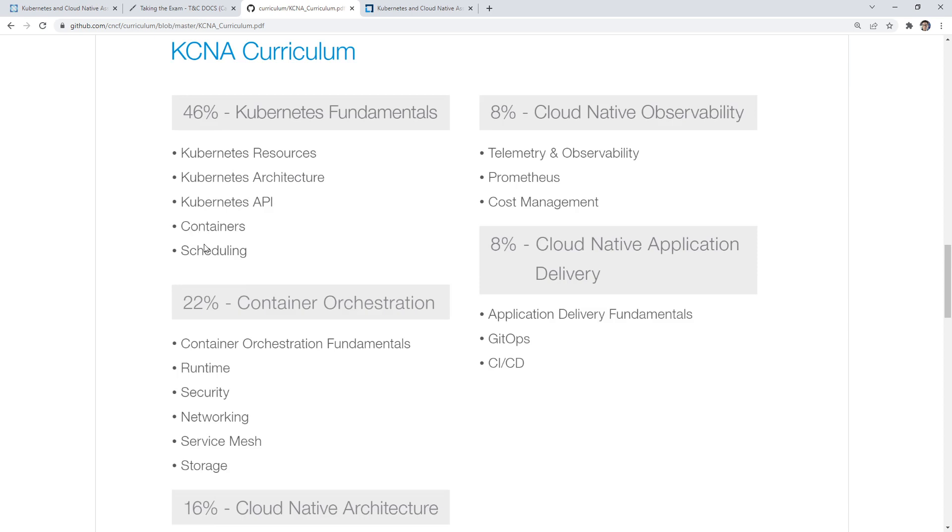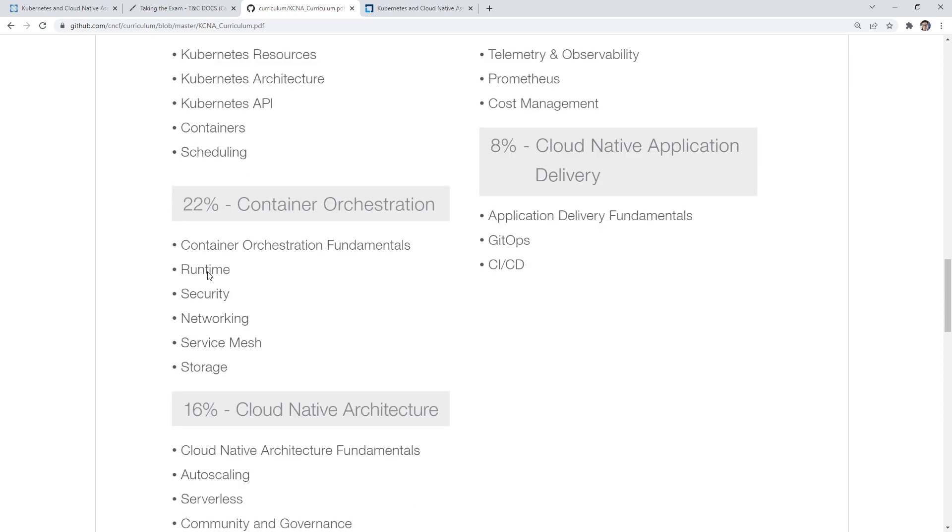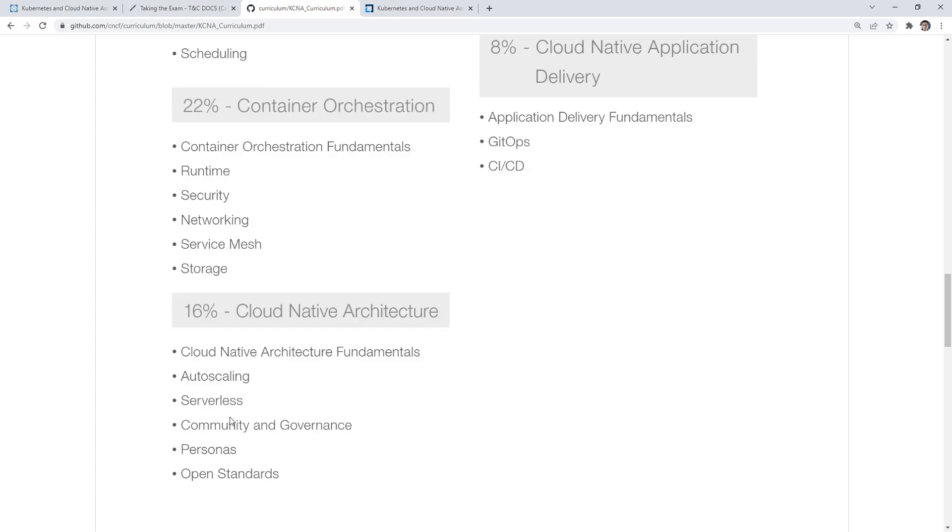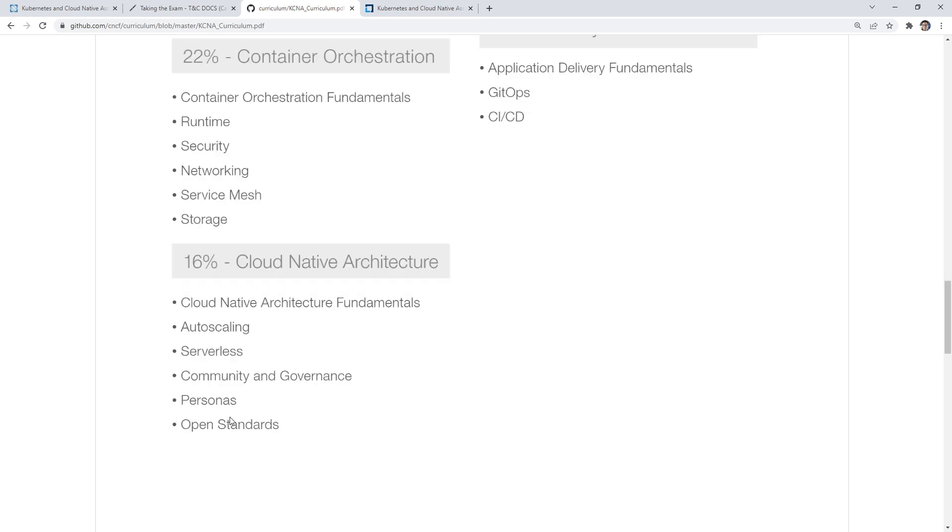Then we have container orchestration. This is understanding runtimes, what is an orchestration system, the basics of security like the four C's of security, networking and cluster networking, very little knowledge. We need a little bit of knowledge on service mesh, how storage persistent volumes go into play.